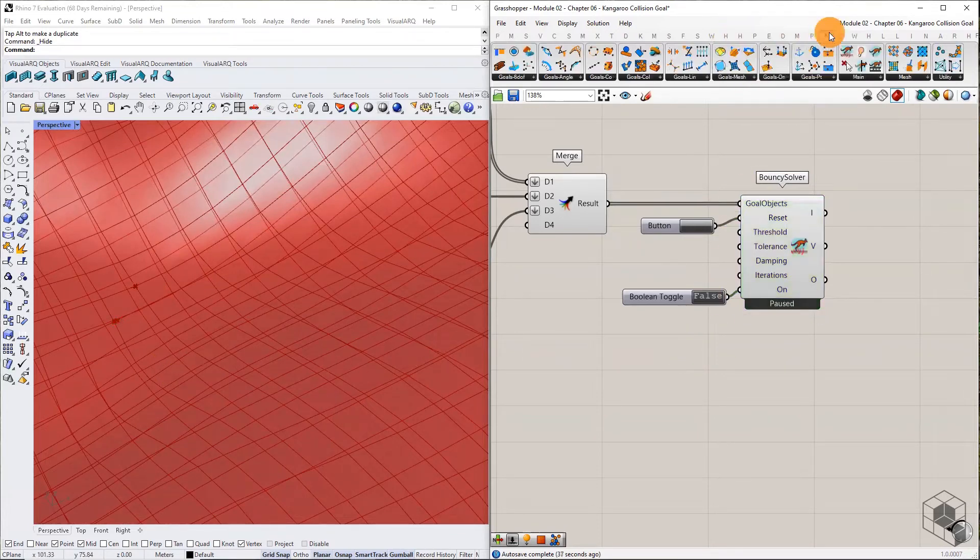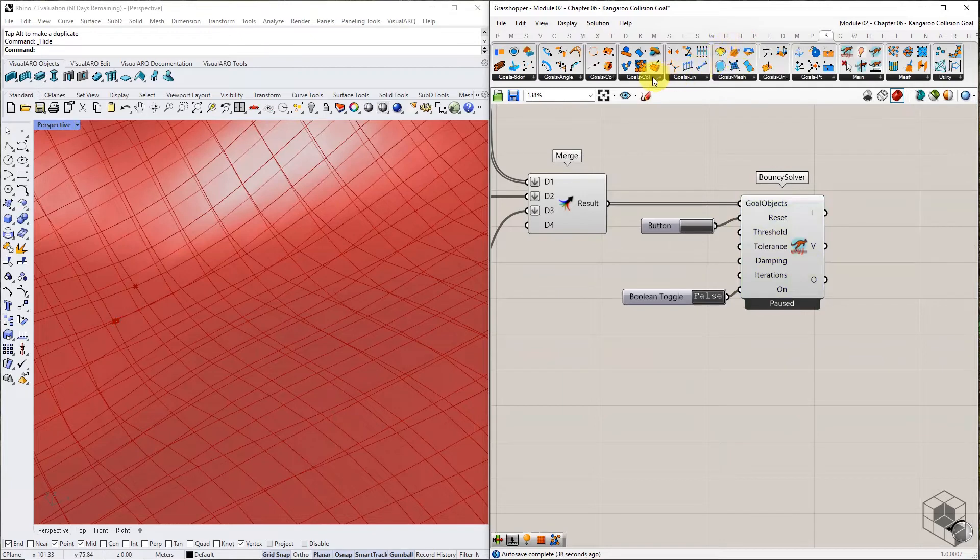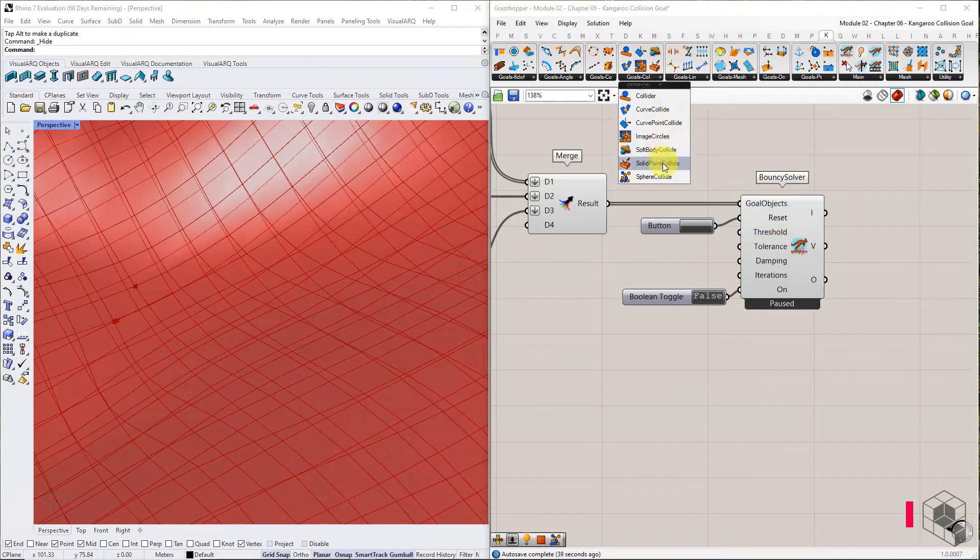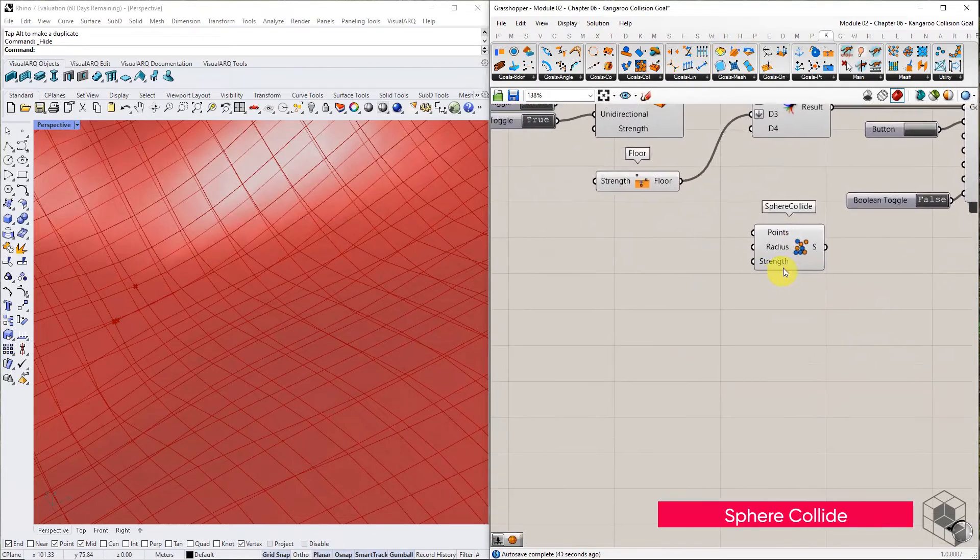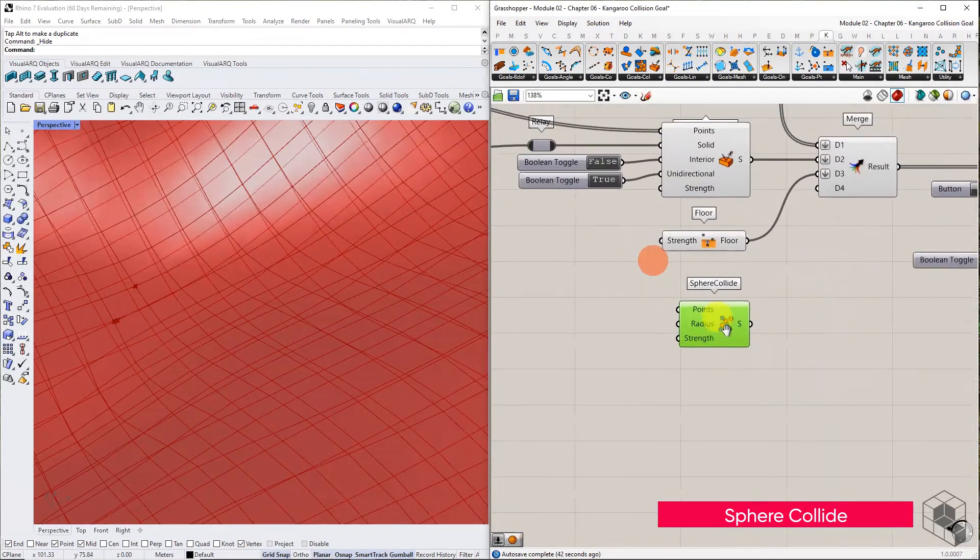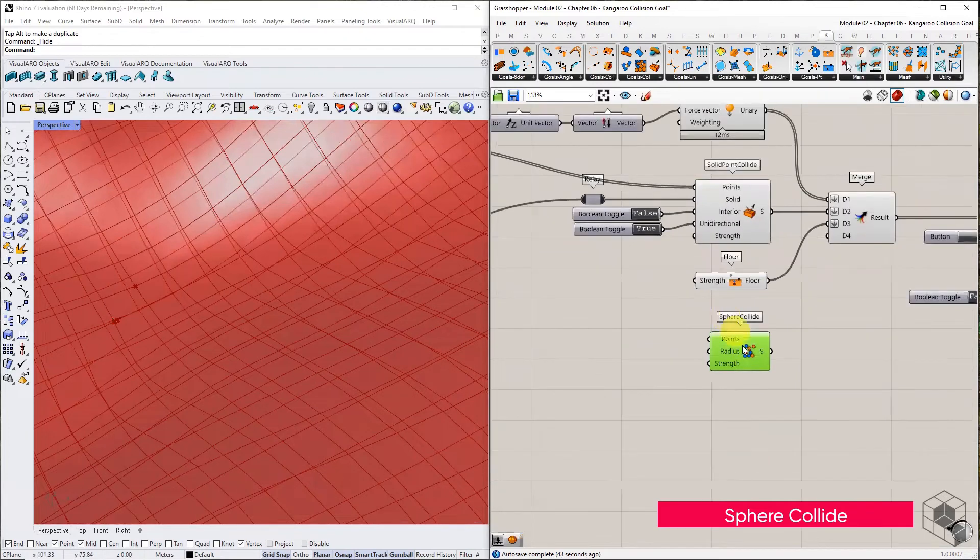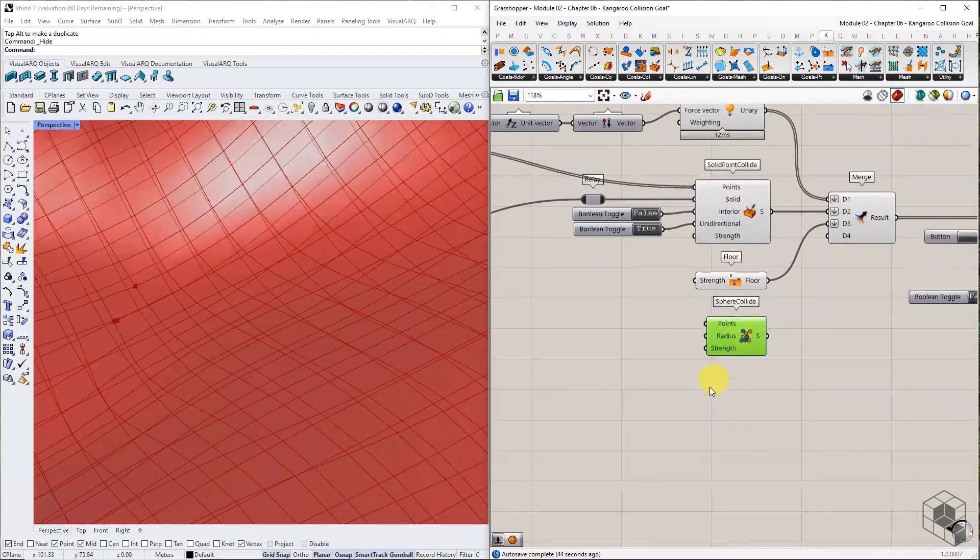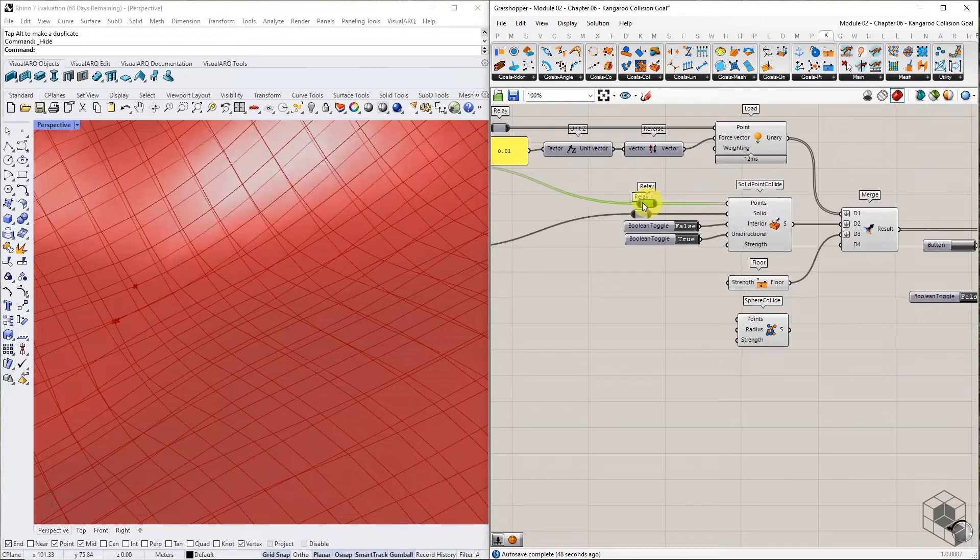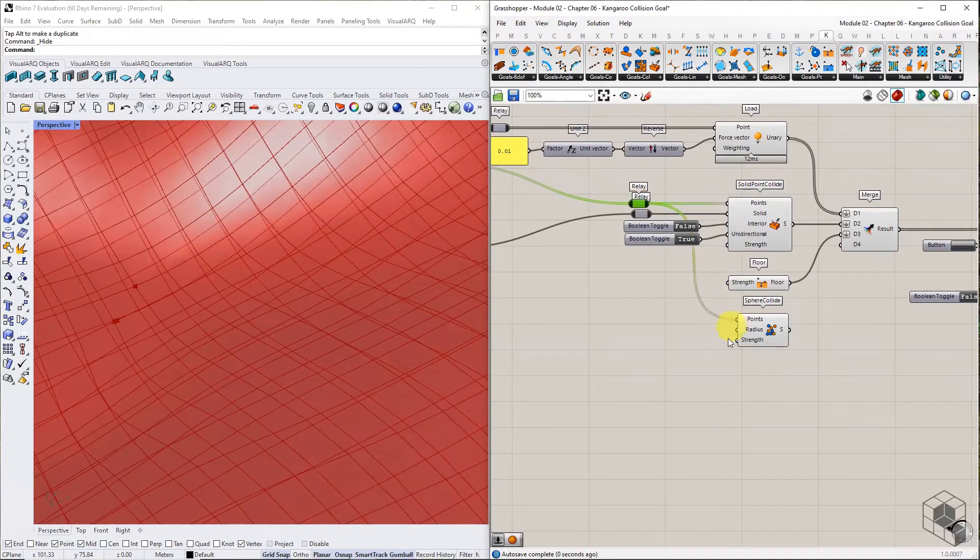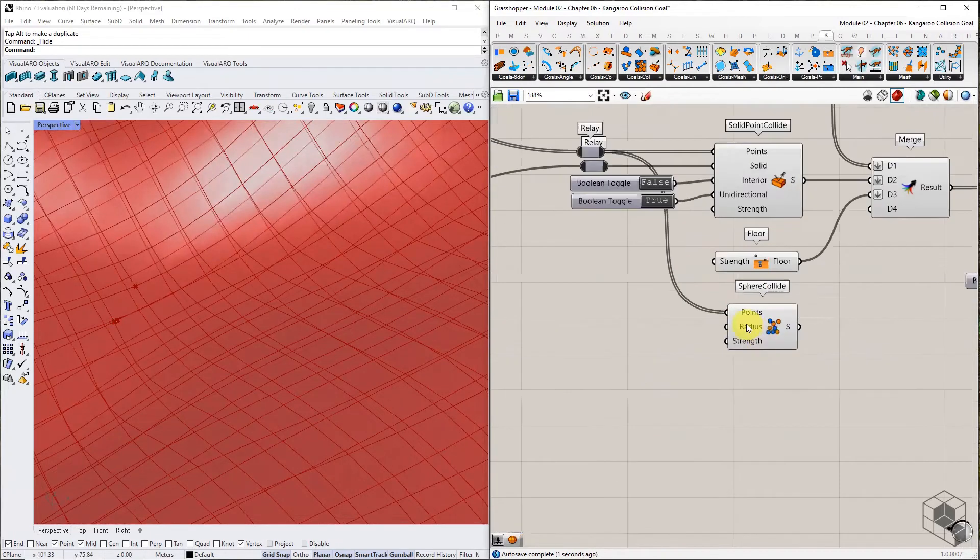To detect point-to-point collision, we use the sphere collide goal. Sphere collide goal requires the list of collision points and the radius threshold.